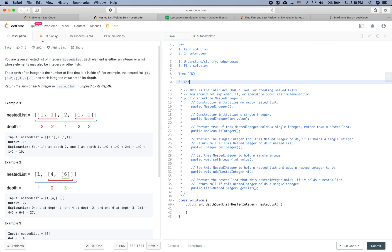Now let's get started on the coding part. In the coding portion of an interview, make sure you don't run out of time — speed is definitely something to be considered — and we also need to care about code correctness and code readability.